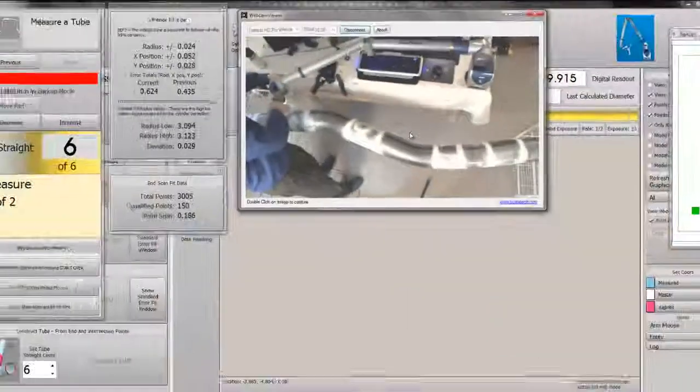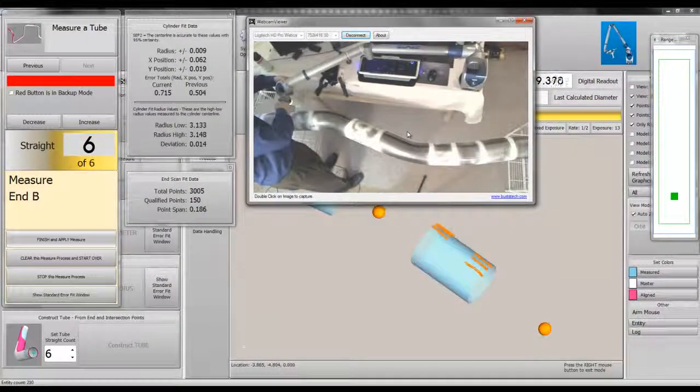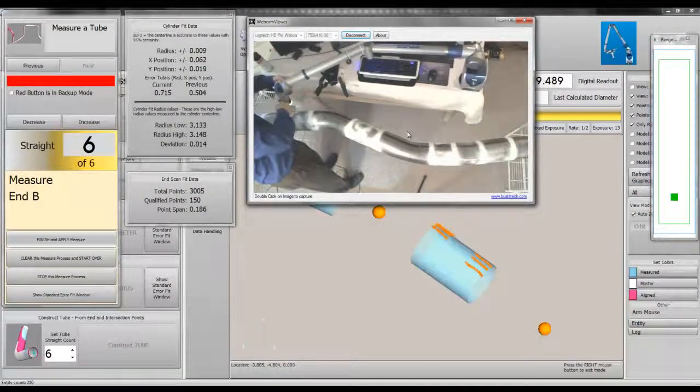Measure 1 of straight 6. Measure 2 of straight 6. Measure end B.